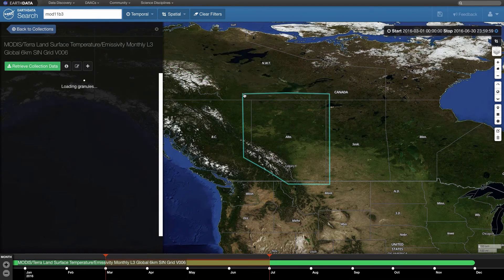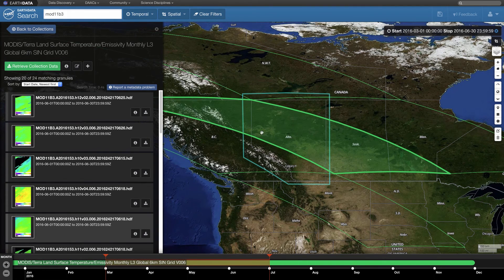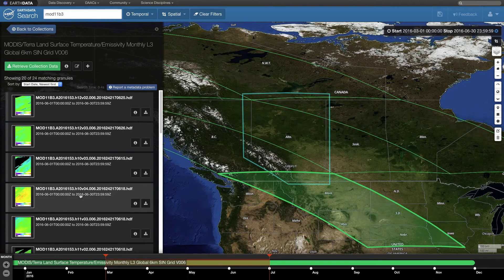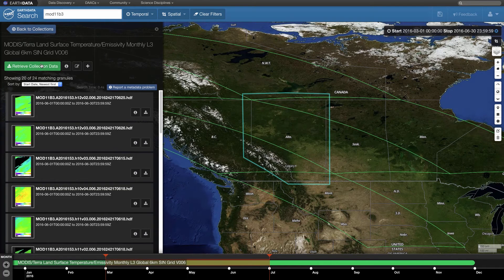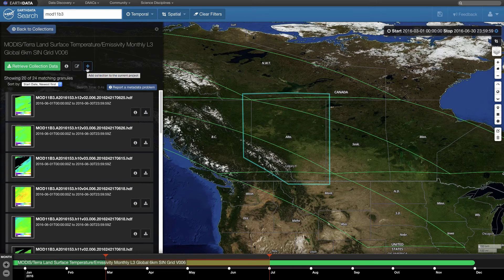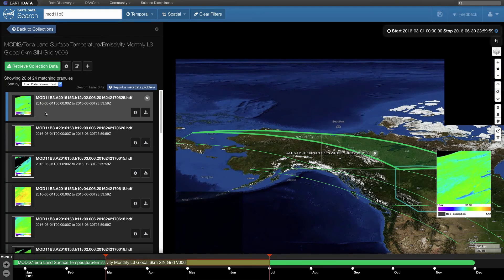You will now see a green outline indicating the footprints of the Terra MODIS tiles contained in your polygon. The granules for the selected time and area are now listed in the lower left-hand corner of your window. Above the granule list are options to retrieve collection data, which allows the user to download all matching granules; an eye icon to learn more about the data collection; a filter icon to further filter the data; and a plus sign icon to add multiple data products to your Earth Data Search project. Click on the first box in the lower left-hand list to select the most recent scene.